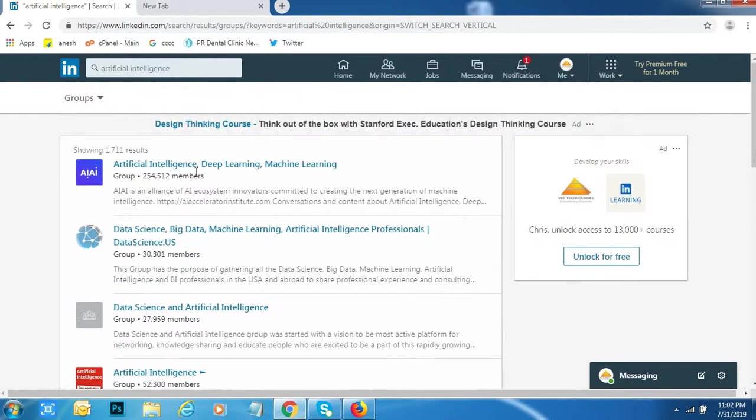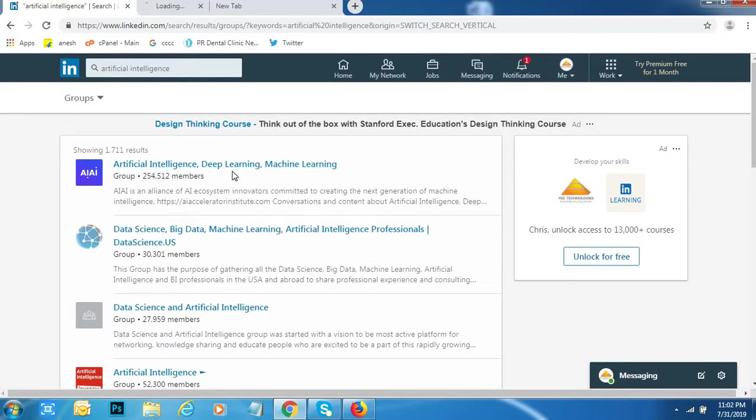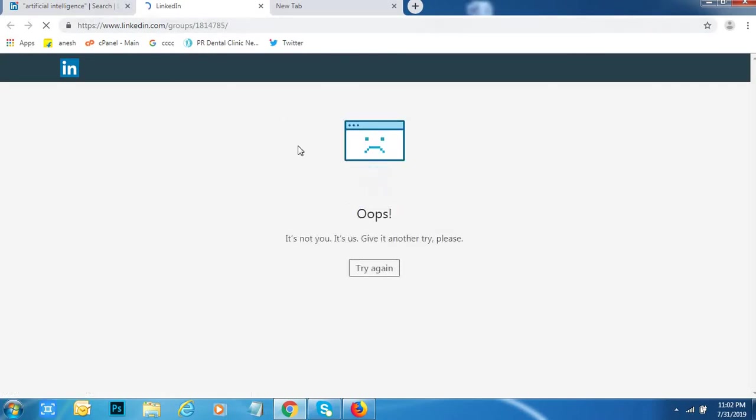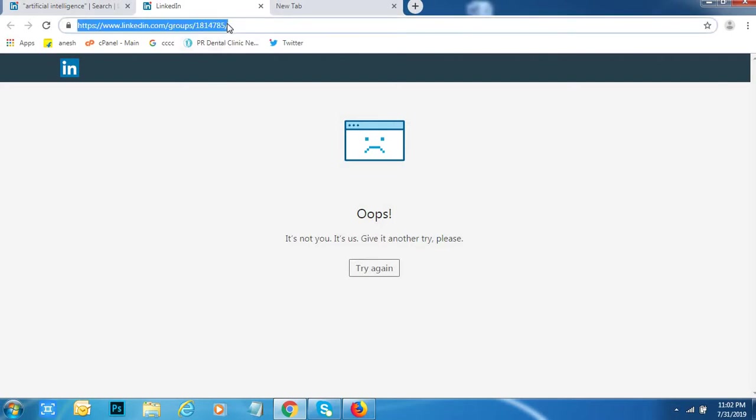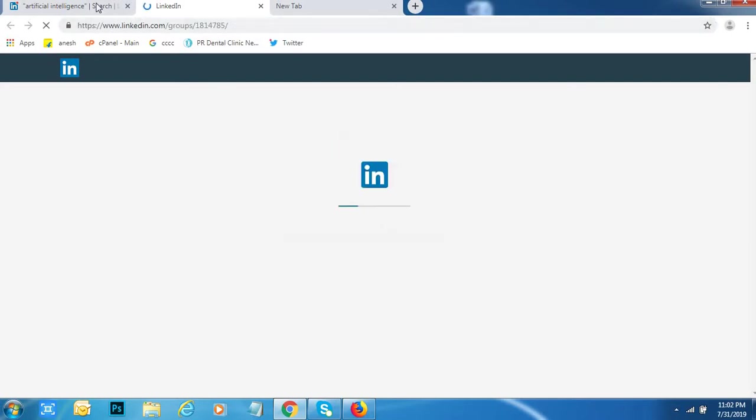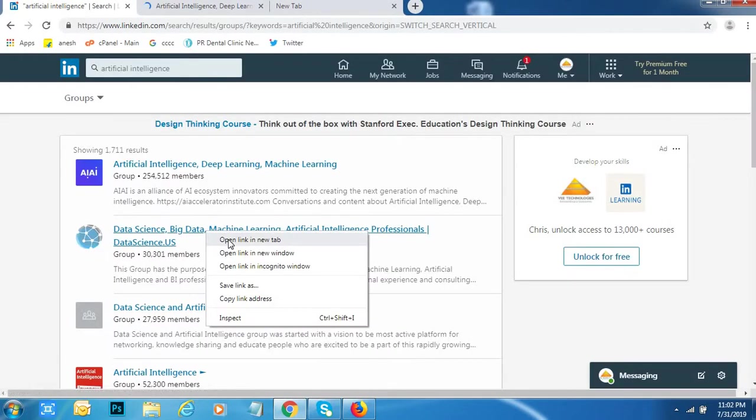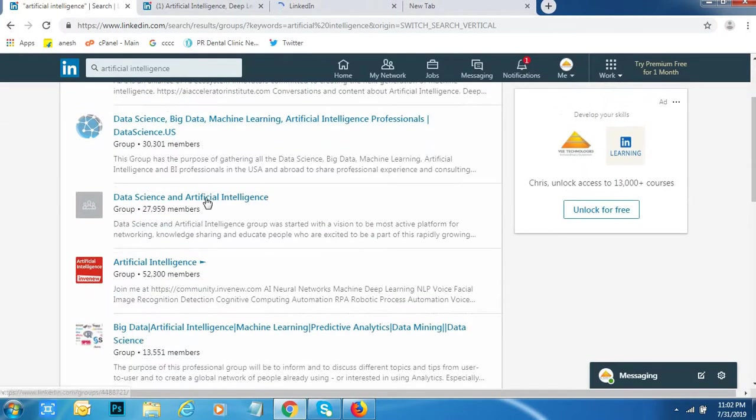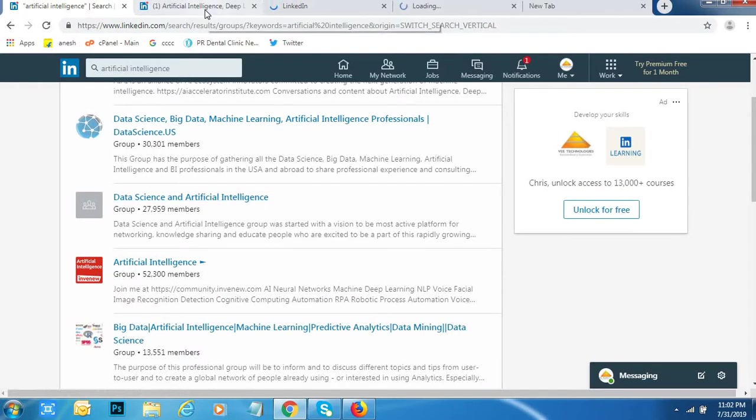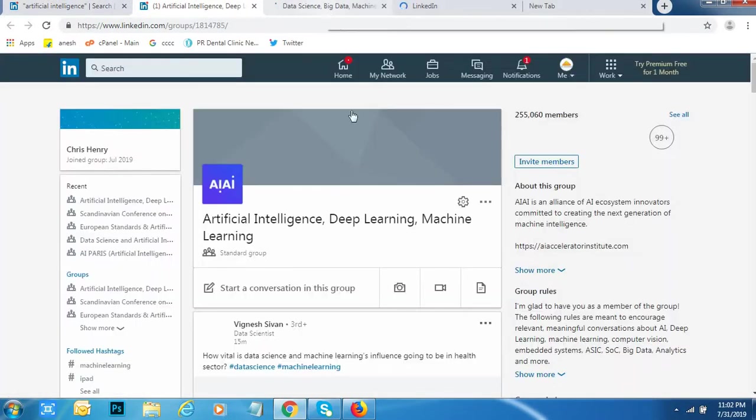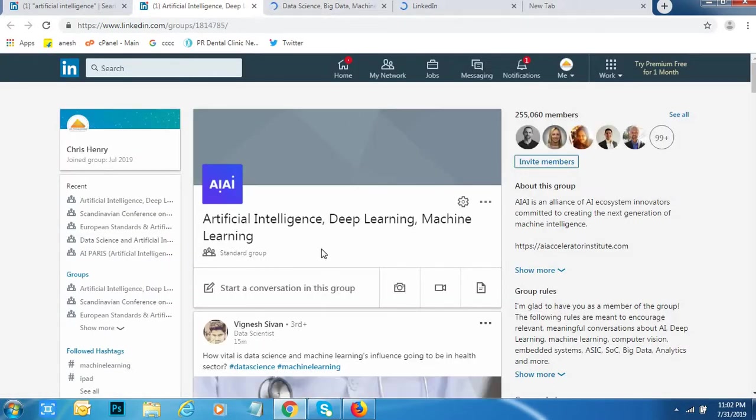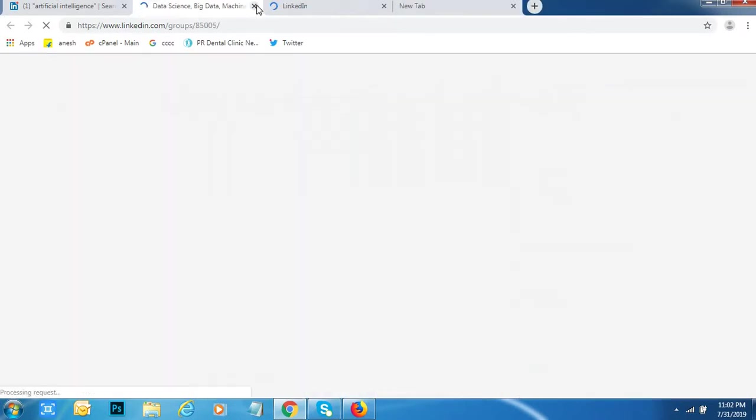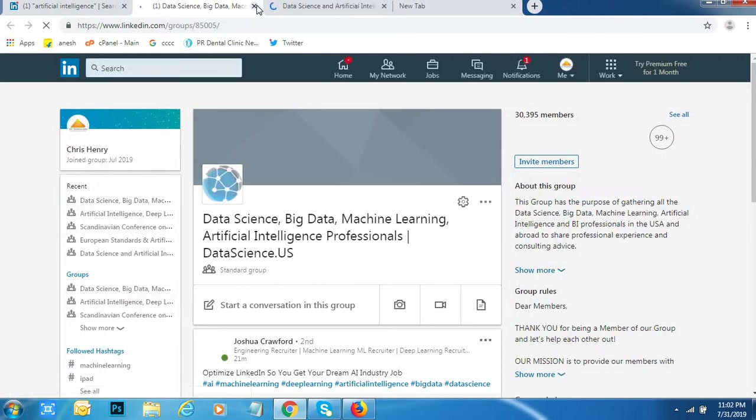I would like to join this group. Open a new tab. Go to every group. This group I have already joined. This one also joined.